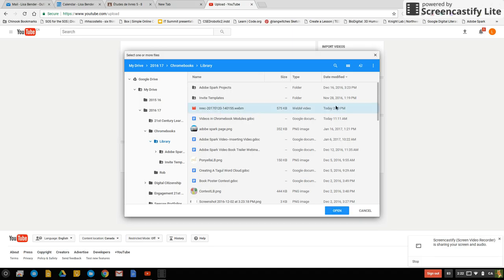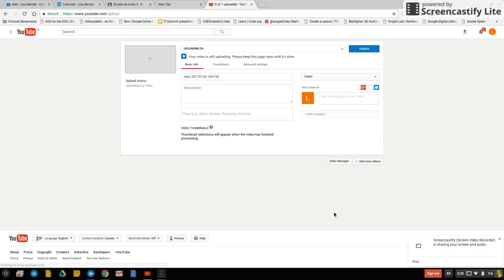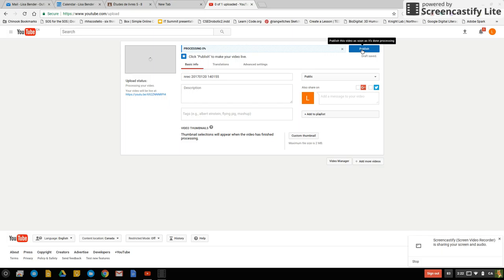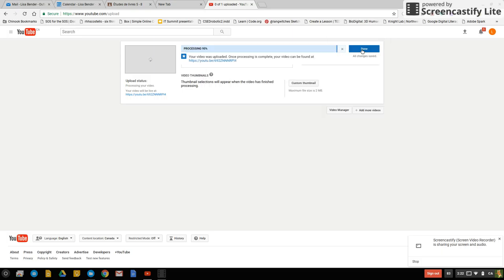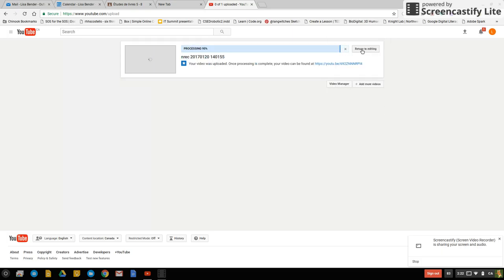So I'm going to find my video. Here's my video today at 2:20 and it's the native recorder. Now I'm going to open it up and now it's processing my video. I'm going to click on publish right now so in that way when it's done processing it will automatically publish my video.